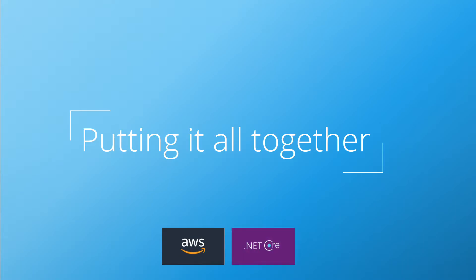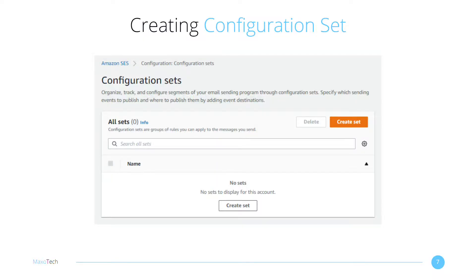Let's see these in action using the AWS console and .NET Core. Head over to the SES dashboard inside the AWS console and go to Configuration Sets. Click on Create Set.